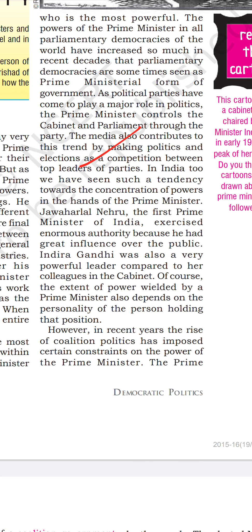Jawaharlal Nehru, the first Prime Minister of India, exercised enormous authority because he had great influence over the public. It also depends on the leader — Manmohan Singh was a statesman and intellectual, but could not leave a strong mark among the people because he was not very vocal. Compared to Mr. Modi, he was unable to reach the masses. To reach the masses, you have to leave an impression and be close to them — that art also matters.